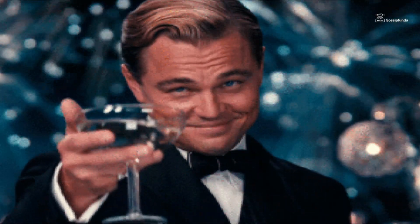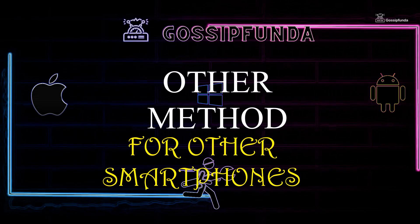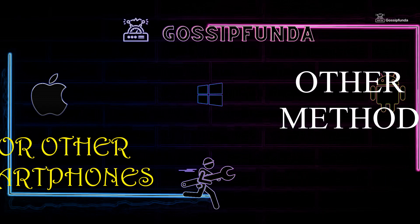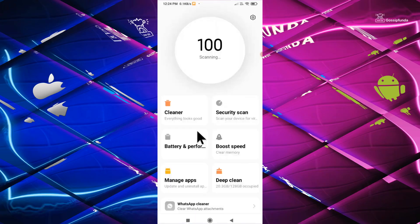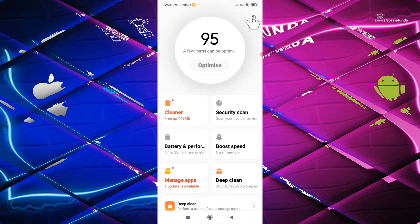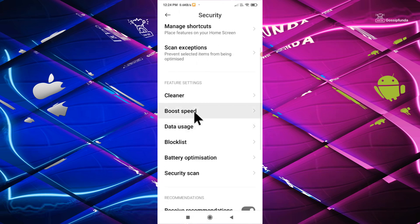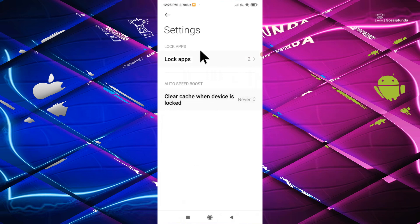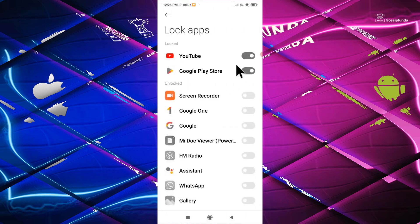There is one another way also to solve this issue for other devices. Just go to security, tap on boost speed, now tap on lock apps, unlock these apps, and you are done. Your issue is solved.